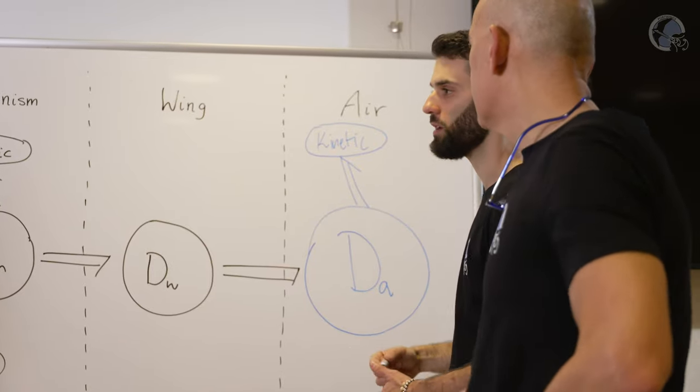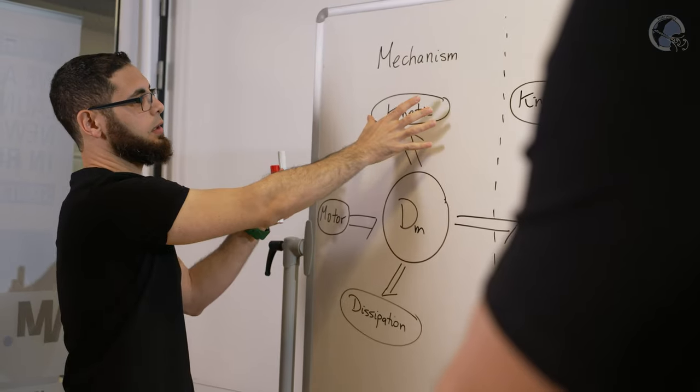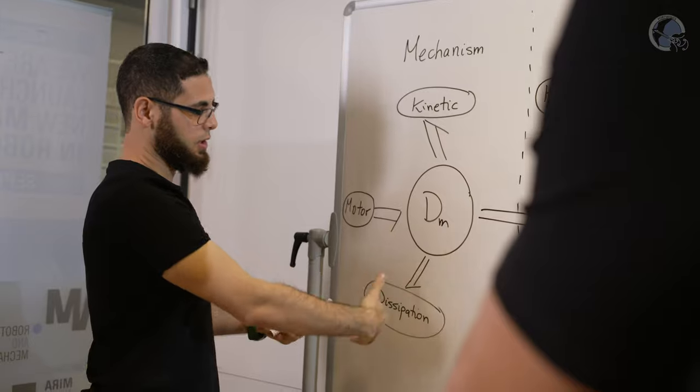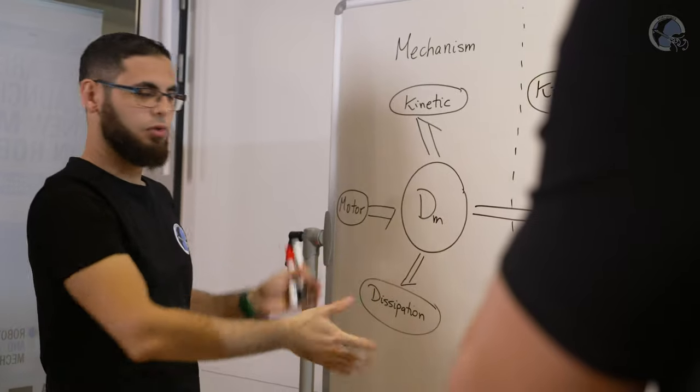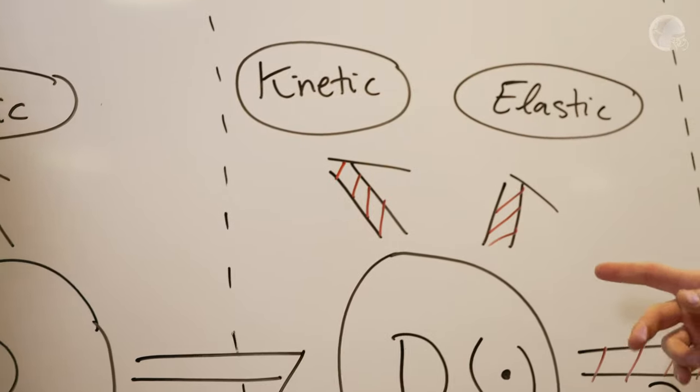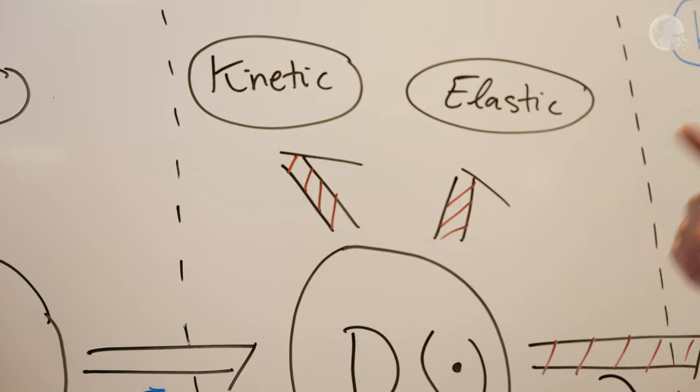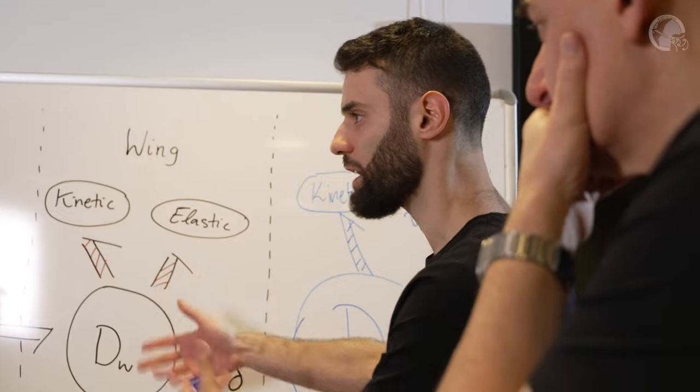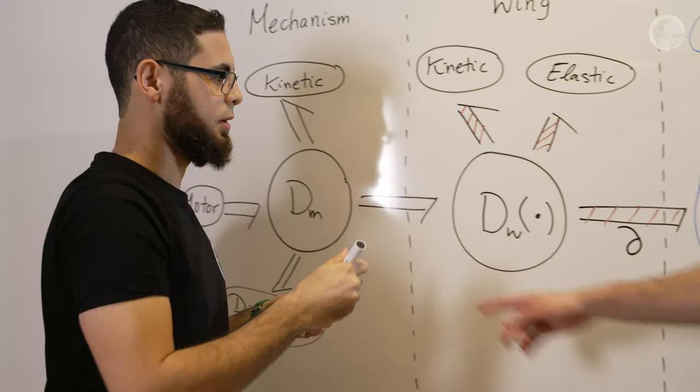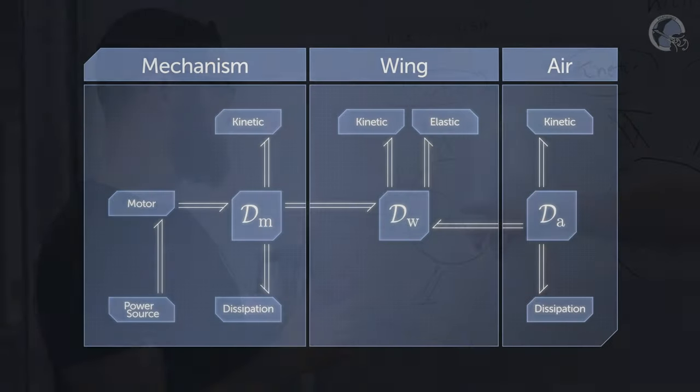In the Port Wings project, we used the Port Hamiltonian framework to get insight into the energetic fundamentals and transport phenomena of fluid dynamics, structural dynamics, and fluid-structure interactions.